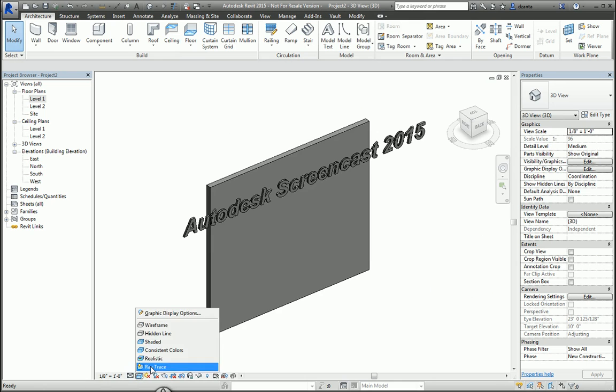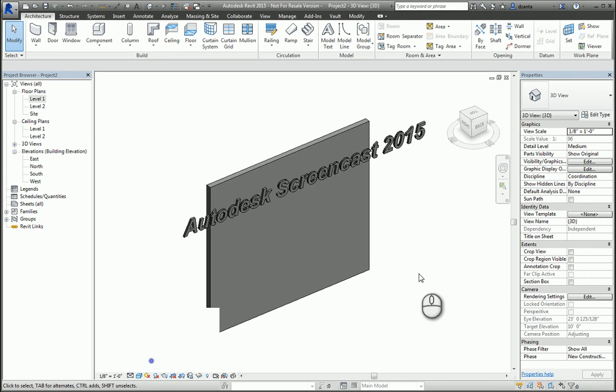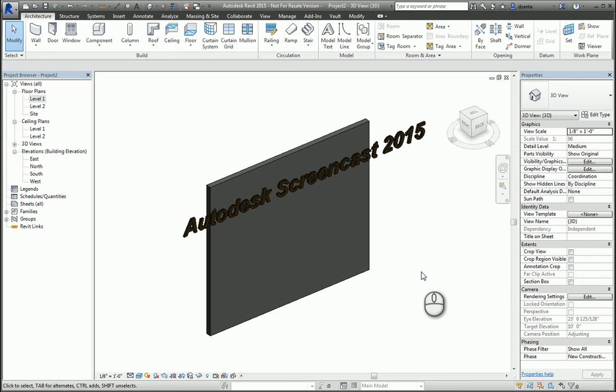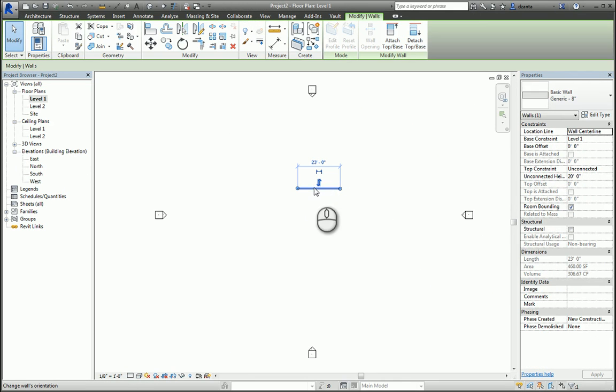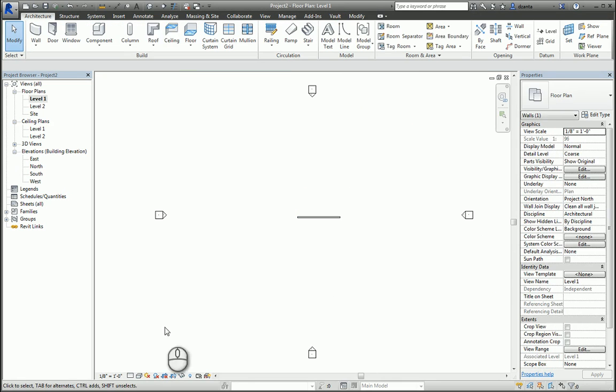Now, the 3D model text is on the face of that wall. If the wall moves, the 3D model text goes with it because it's hosted by it.